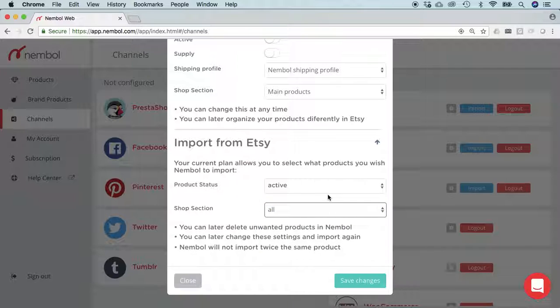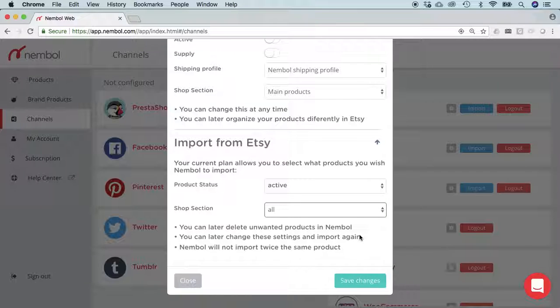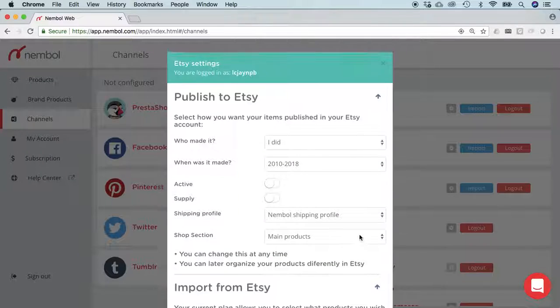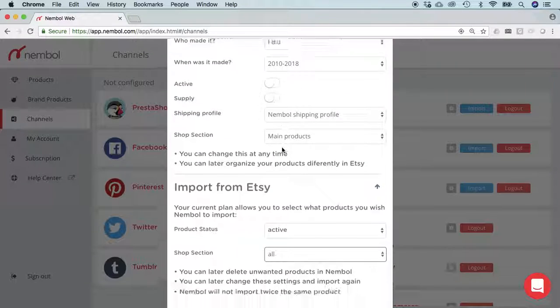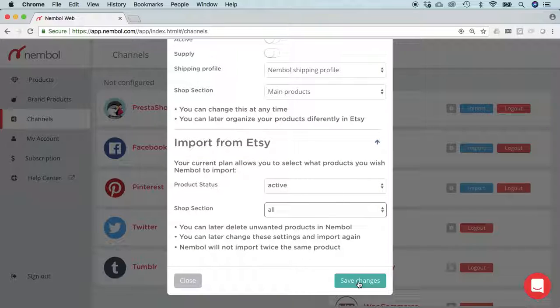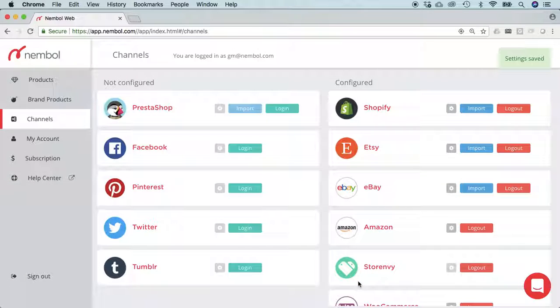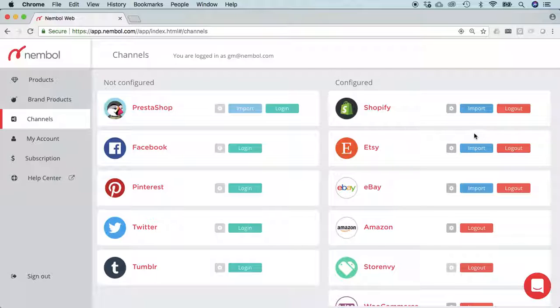One more important thing: your login, if you now save changes, will fail if you do not have both a credit card and a bank account on file with Etsy. You can see my login works perfectly and I'm now able to publish any products to Etsy. So thank you so much, have a great day.